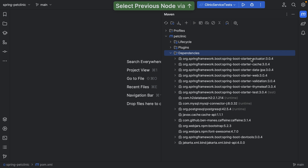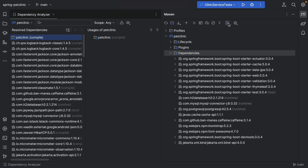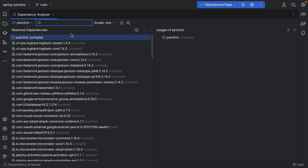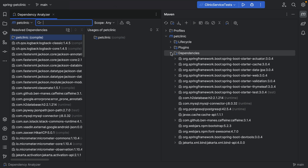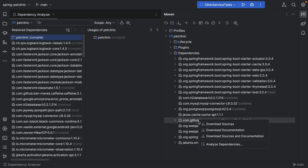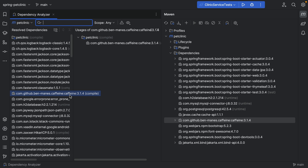We can open the Dependency Analyzer from the Maven tool window by clicking the Analyze Dependencies button. This will open the Dependency Analyzer, showing the resolved dependencies on the left and their usages on the right. Alternatively, we can right-click a dependency in the Maven tool window and select Analyze Dependencies from the context menu. This will open the Dependency Analyzer with the dependency selected.